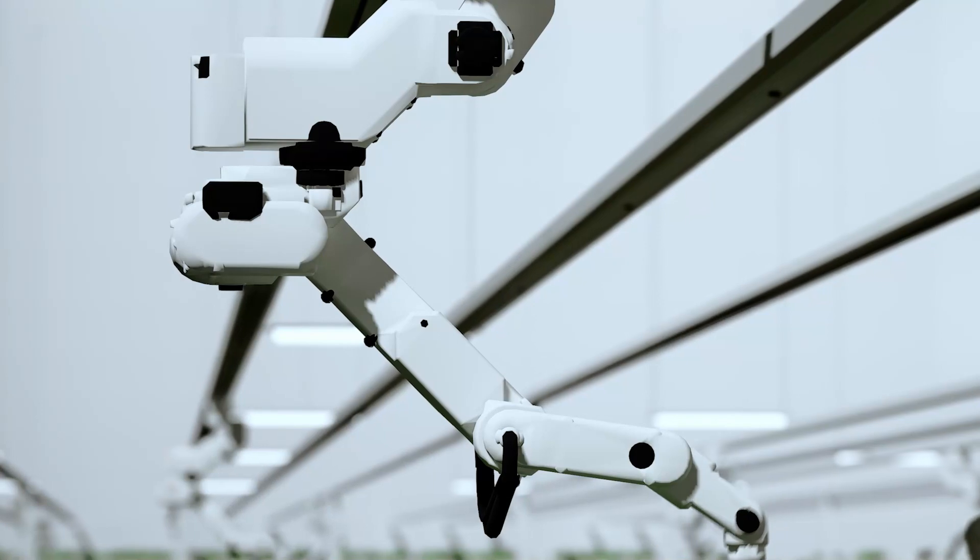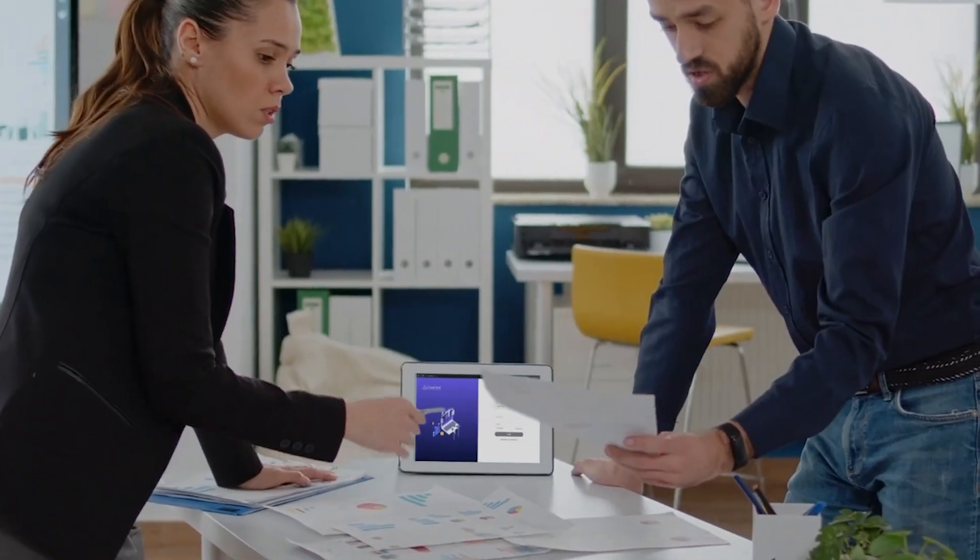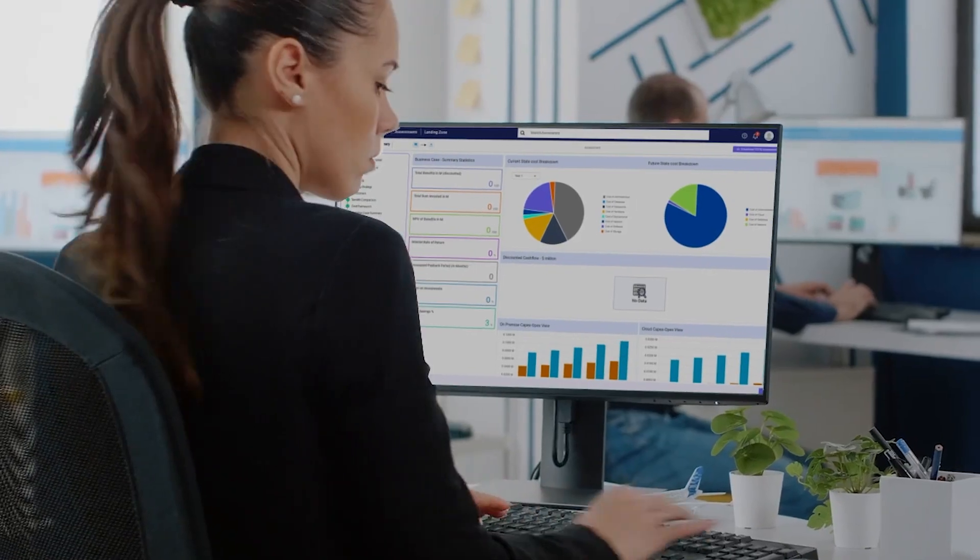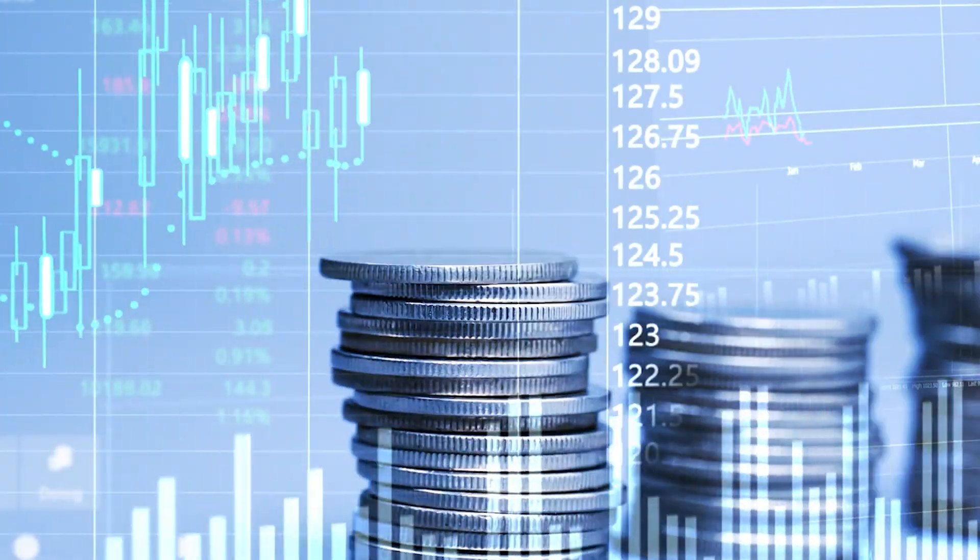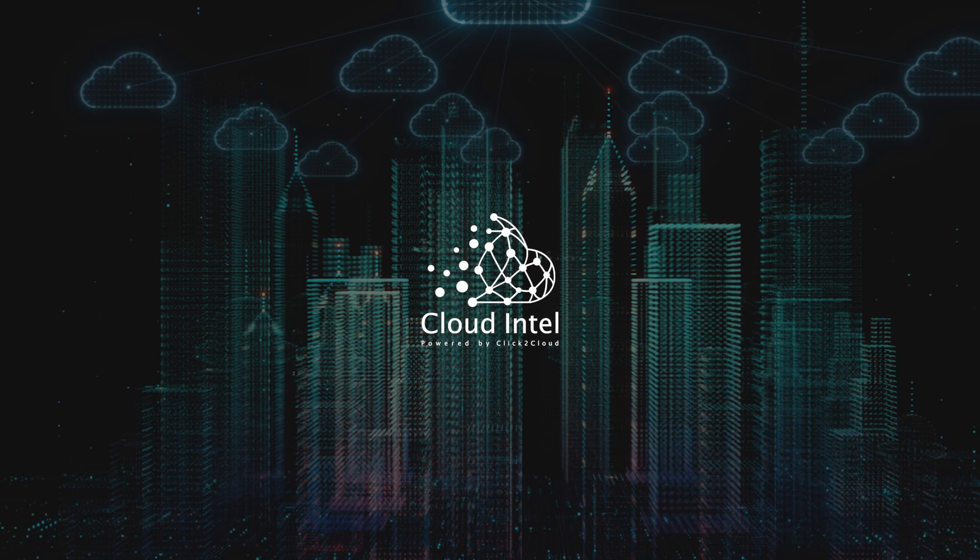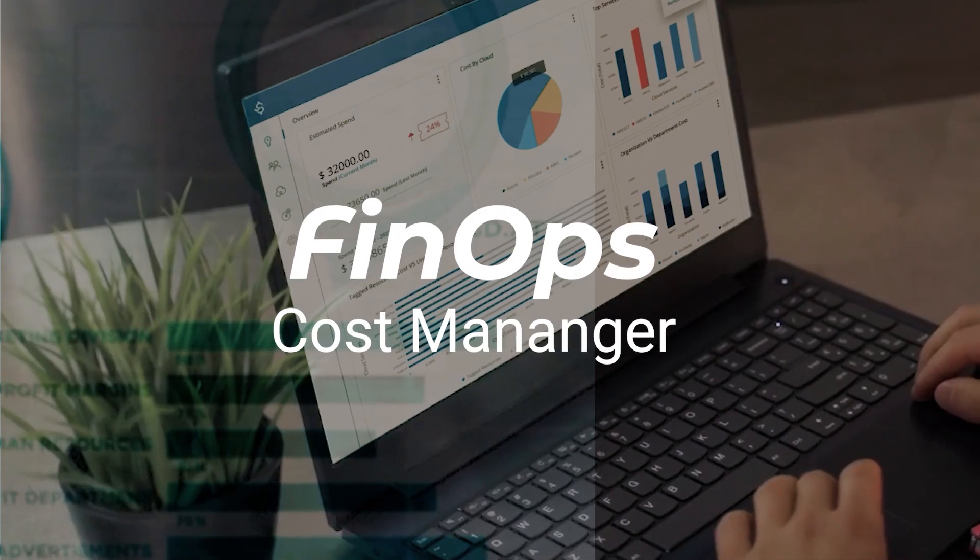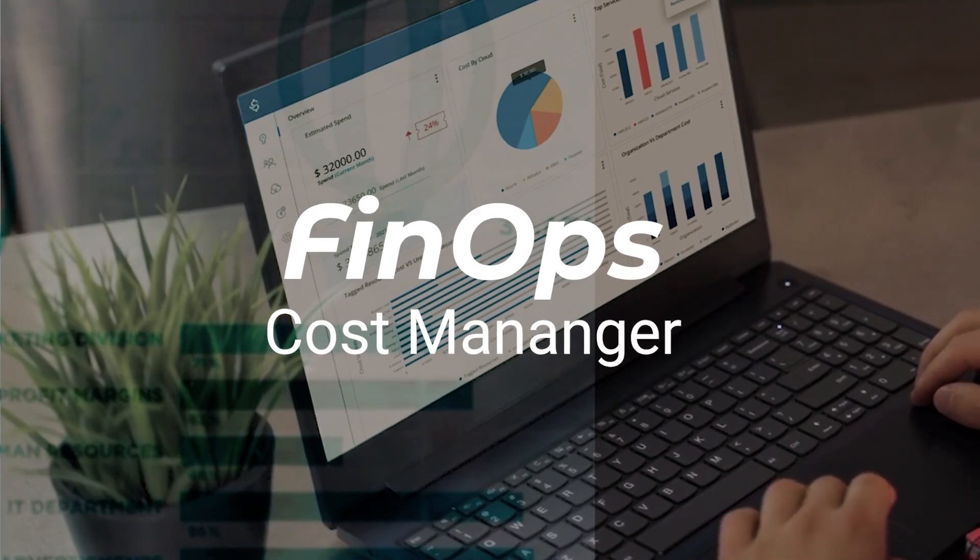Click2Cloud always strives for innovation, provides automated assessment and cost optimization with our multi-cloud management platforms Cloud Intel and FinOps Cost Manager.